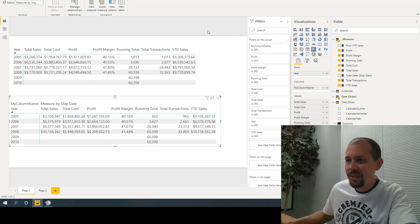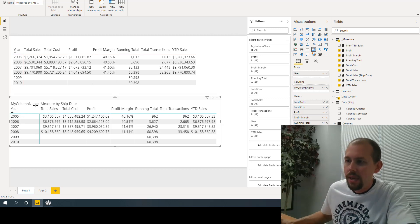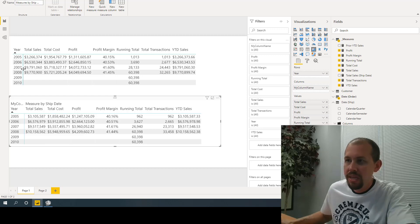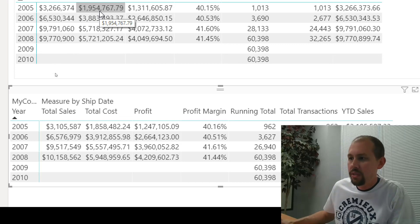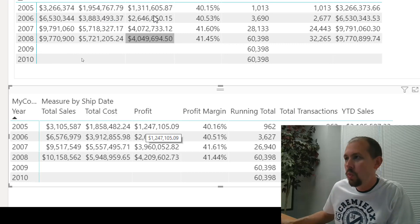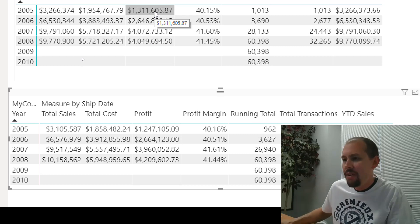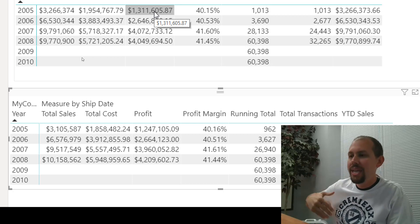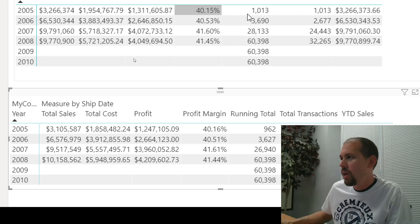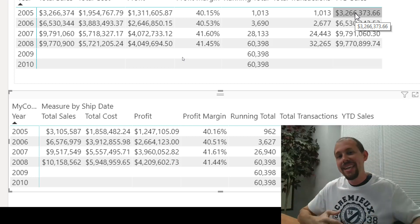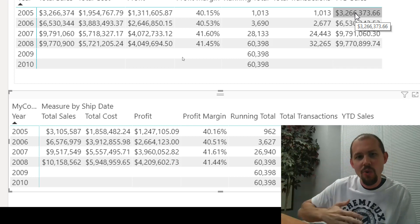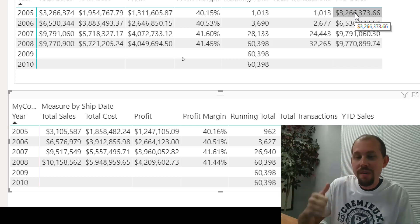After fixing a missing closing parenthesis and refreshing, let's look at the result. At the top, our original filter context based on order date: total sales 3.26 million. On the ship date side: 3.1 million. Cost 1.9 vs 1.8, profit 1.2 vs 1.3 for 2005. One measure, and every selected measure in the table is now reflected on the shipping date. Profit margin, running total, total transactions, year-to-date sales — all different, all correct.